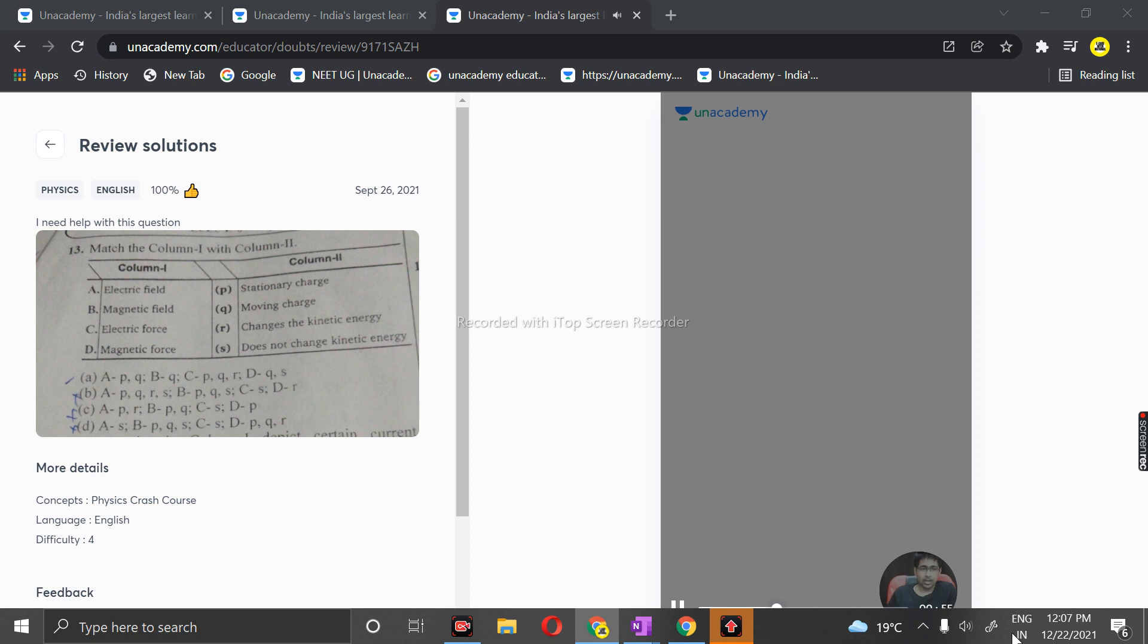The second is B, magnetic field. Magnetic field is produced by what? For B, the correct match is Q, that is moving charge. Magnetic field is produced by that.